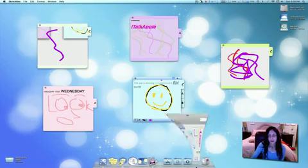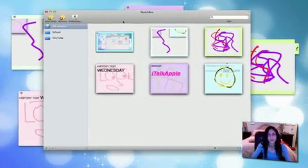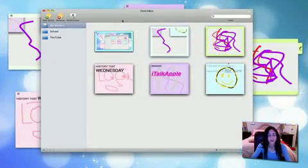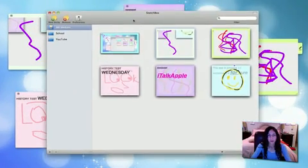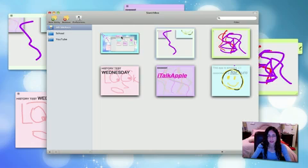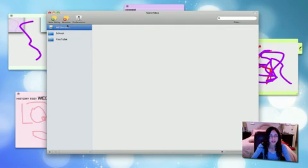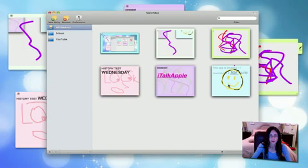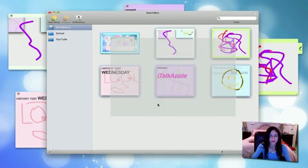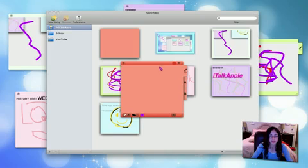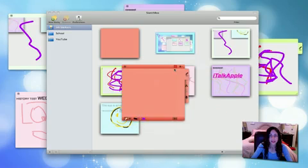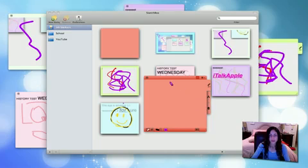If I open this window, in the preferences by the way you can make it so this window won't open when you launch the application if that bugs you. You can actually separate your sticky notes into different categories and it gives you an overview of all of them right here. Clicking the new sticky button will bring up a new sticky in a random color which you can change of course and there's three tabs.